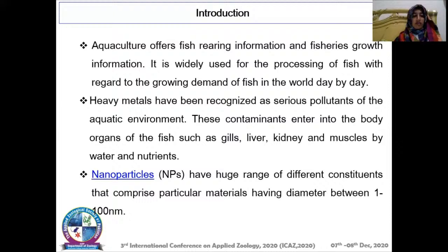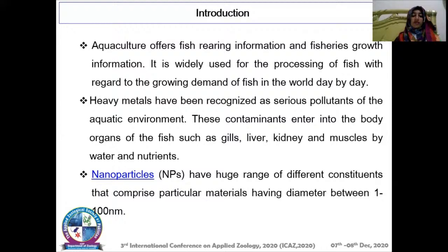Nanoparticles have a vast range of diverse resources consisting of materials having size less than 100 nm. Titanium nanoparticles were prepared by the sol-gel method and characterized by X-ray diffraction, Fourier transform infrared spectroscopy, scanning electron microscopy, and transmission electron microscopy. Importantly, the individuality of nanoparticles was proved to be more toxic compared to their bulk forms.